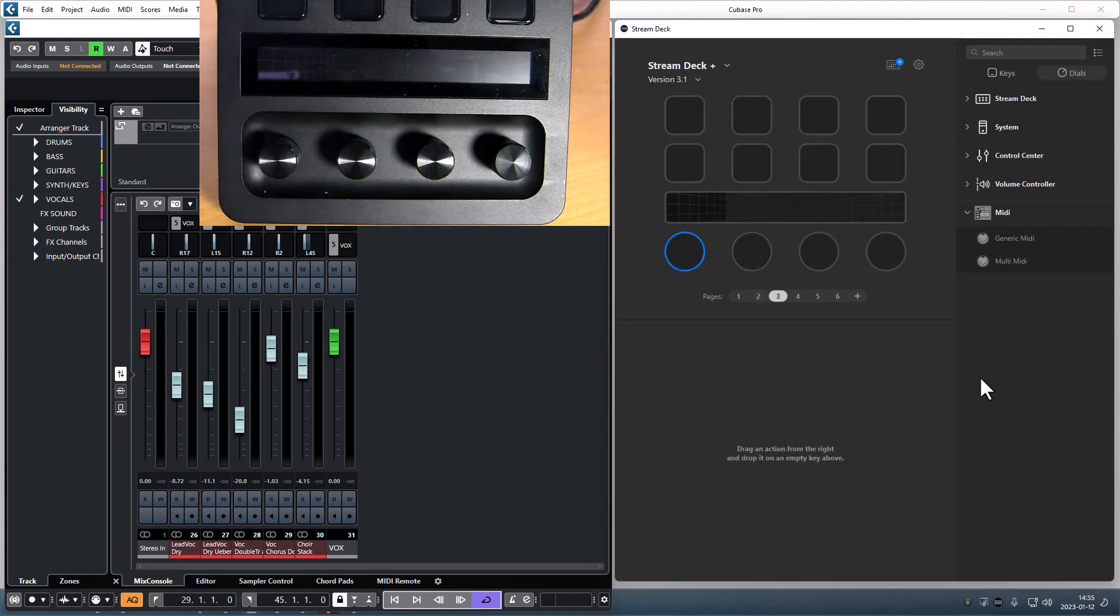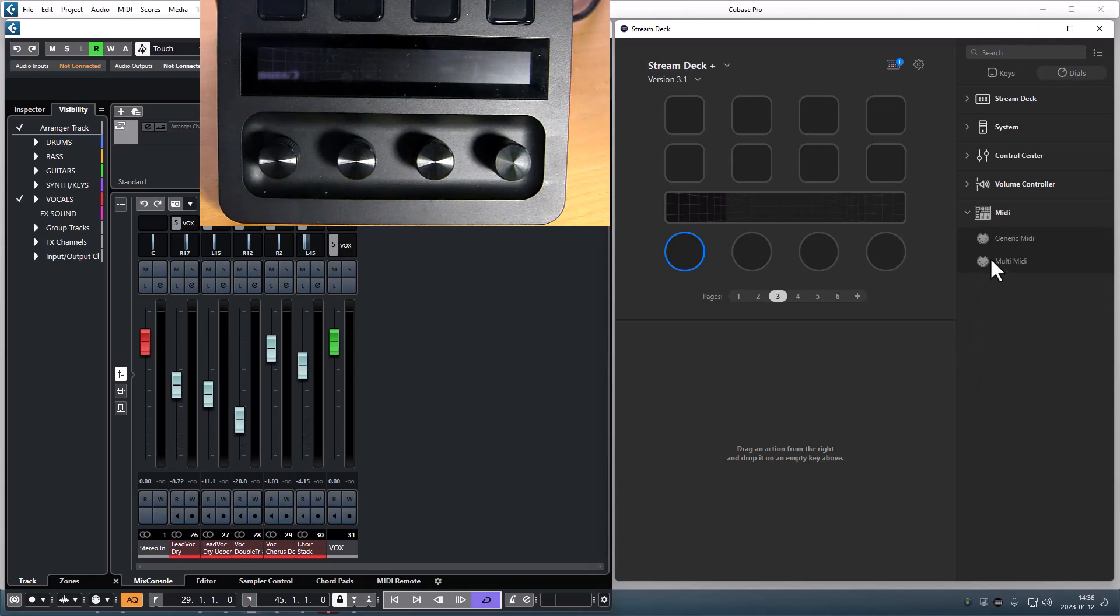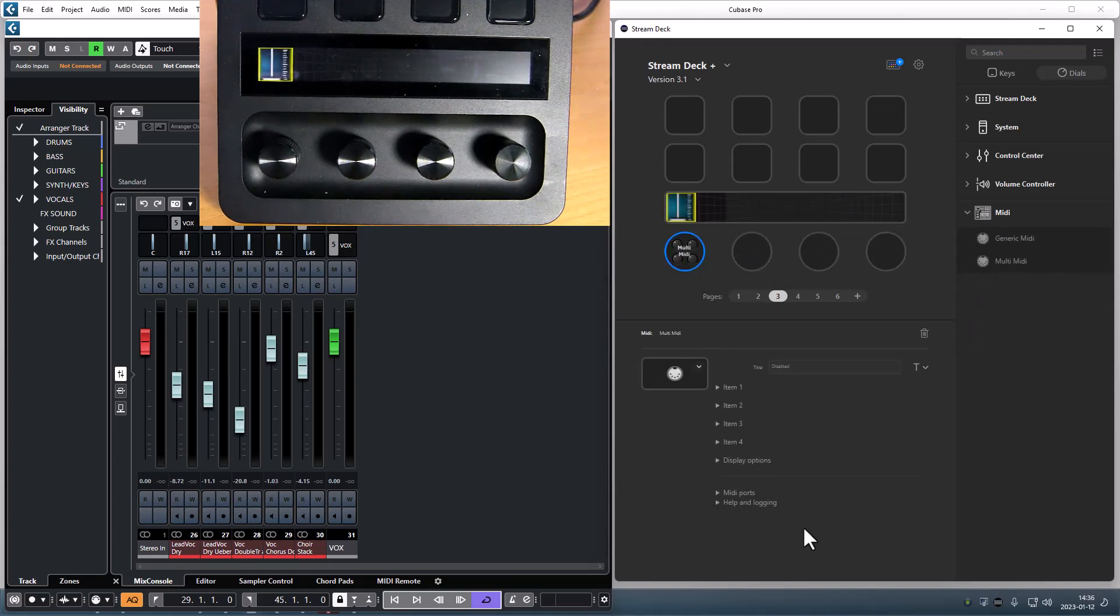The next new feature is a multi-MIDI action. This enables you to have up to four generic media actions on a single dial.